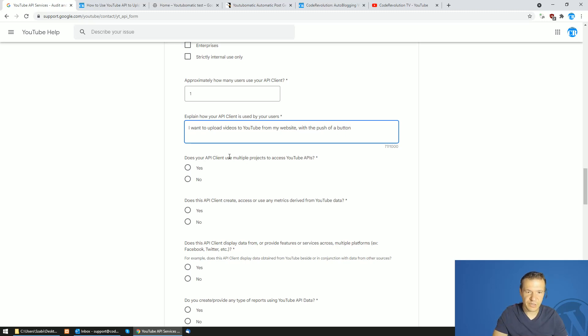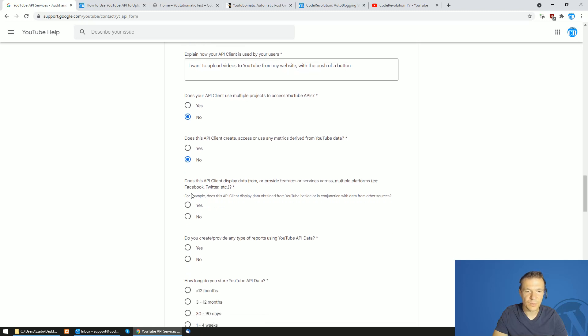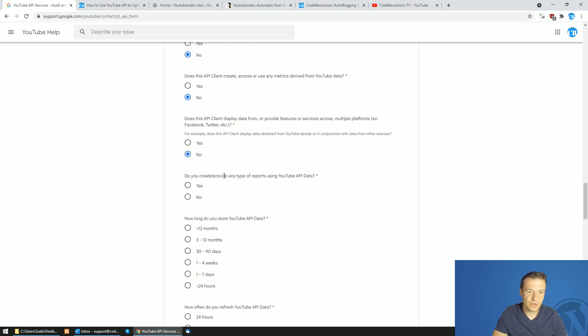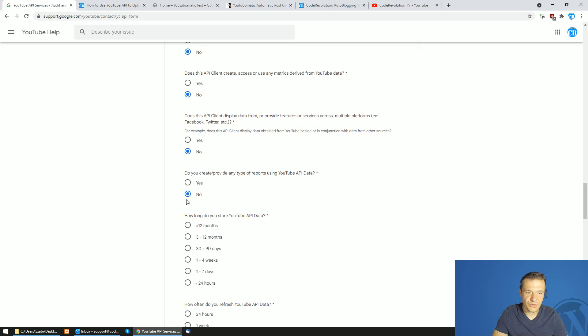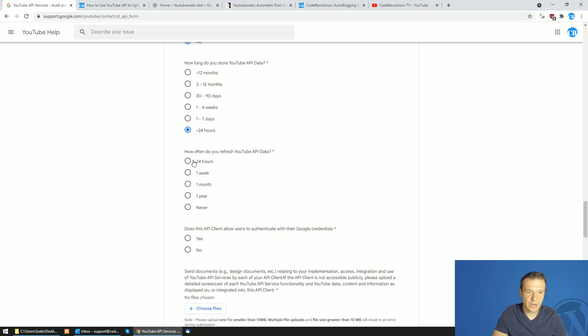Does your API client use multiple projects? No. Does your API client create access or use any metrics? No. Does your API client display data or provide features across multiple platforms? No. Do you create provide any type of reports? No. How long do you store YouTube API data? Less than 24 hours. How often do you refresh YouTube? Never.